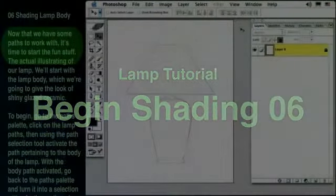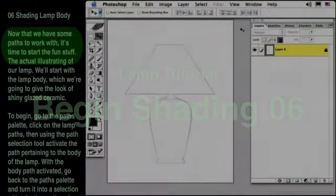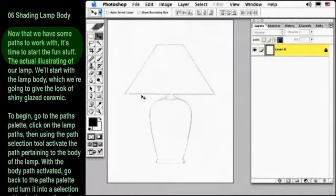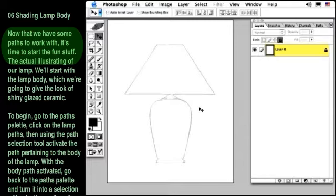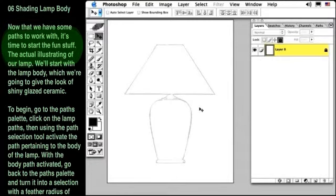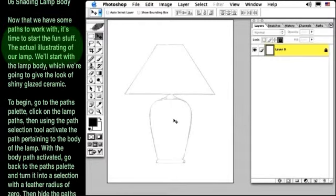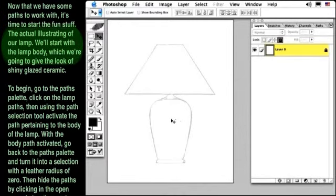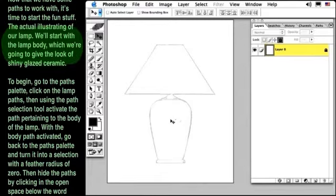Now that we have some paths to work with, it's time to start the fun stuff. The actual illustrating of our lamp. We'll start with the lamp body, which we're going to give the look of shiny glazed ceramic.